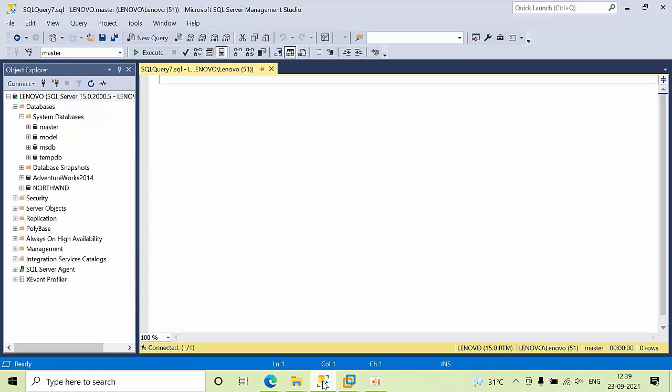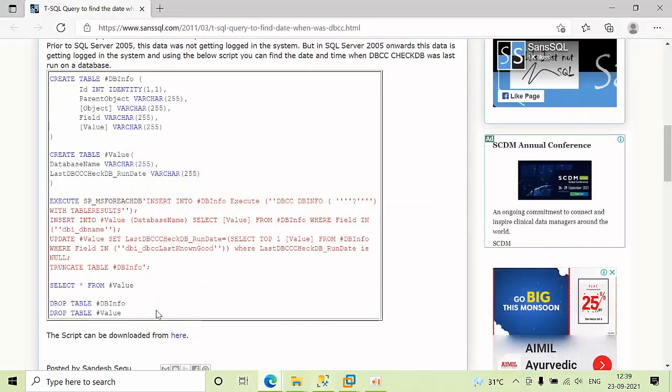I'll show you how to check when it was last run for all databases in the instance. I have a script from the internet that I've copied.